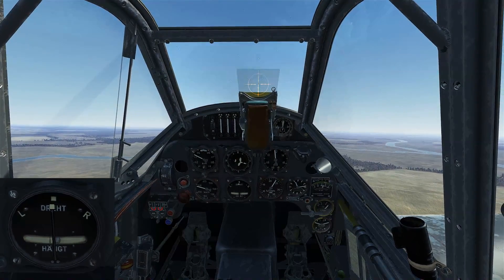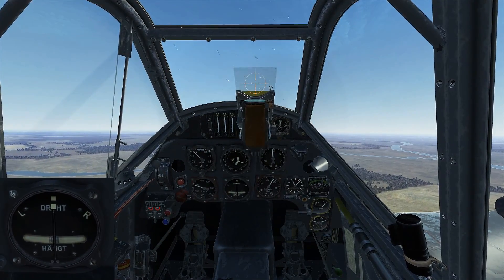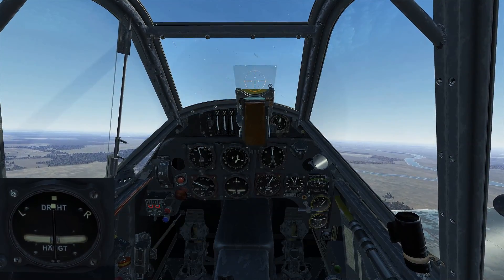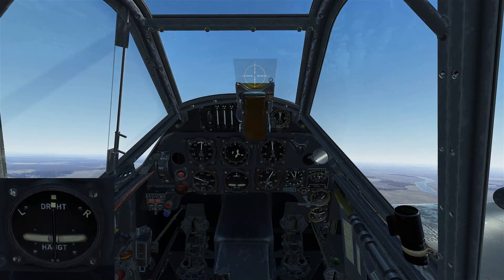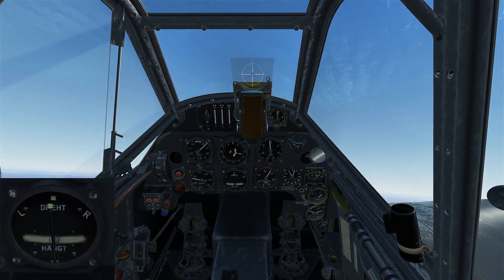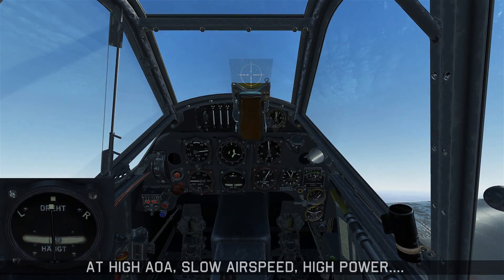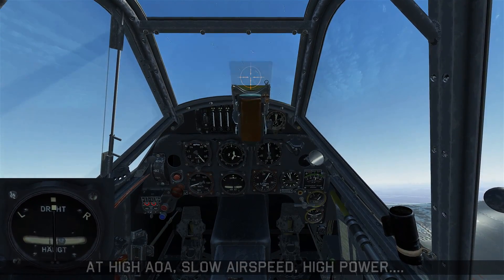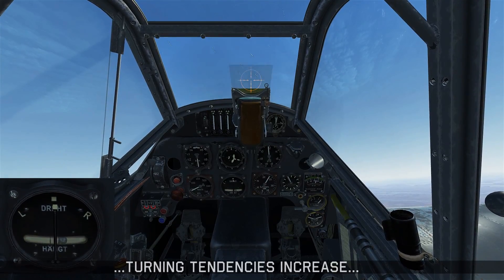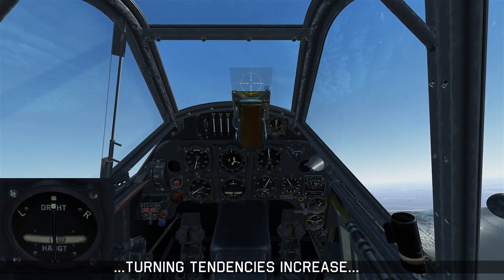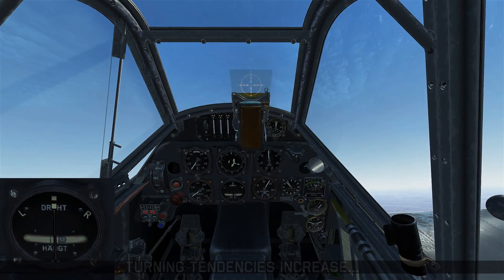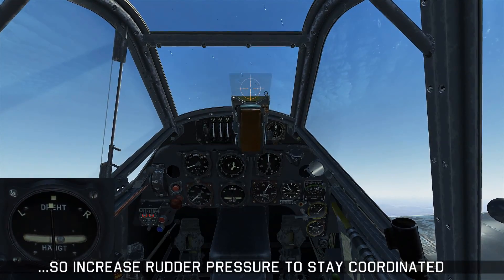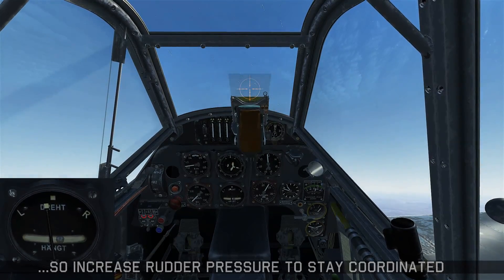Now let's bring it back to coordinated by applying right rudder and centering the ball, then initiate a climb. As I pitch the airplane up without changing rudder pressure, watch the ball. In this climbing scenario I'm at a higher angle of attack, airspeed is decreasing, and I'm at a high power setting — so the turning tendencies increase in force, evidenced by the ball slipping out to the right even with the same rudder pressure held. The takeaway is that you need to increase rudder pressure to stay coordinated at high angle of attack, low airspeed, or high power settings.